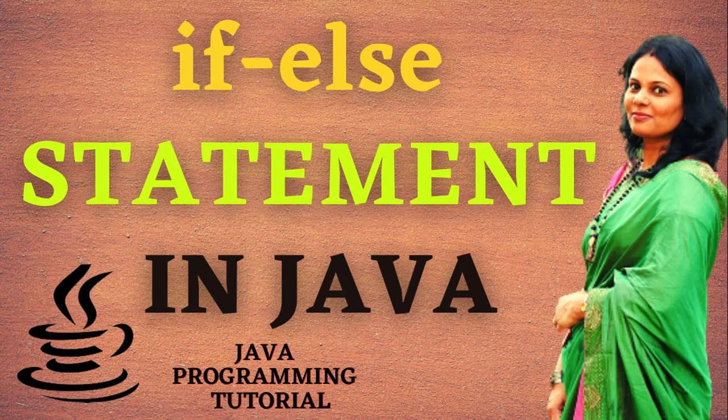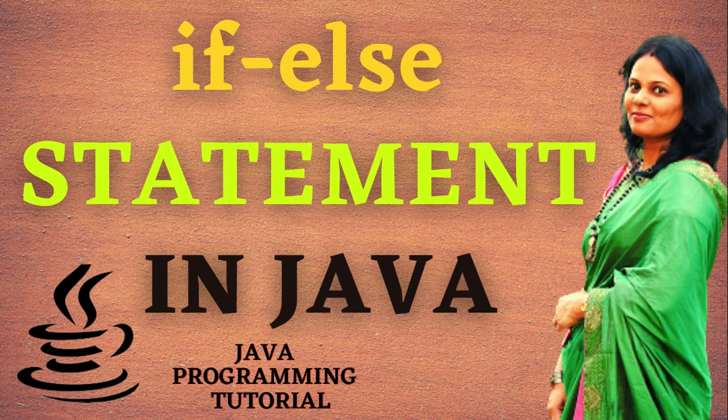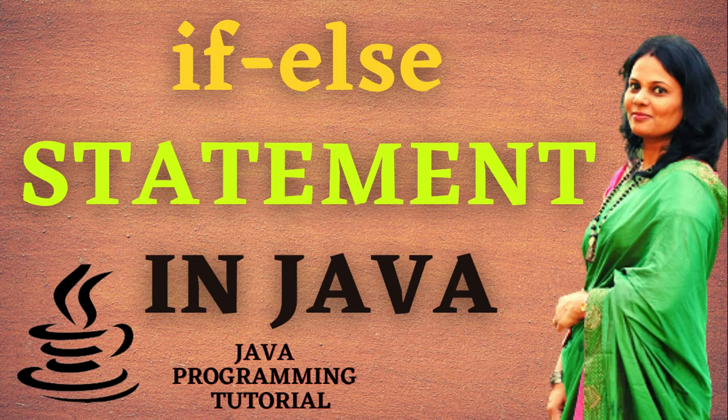Hello everyone, welcome back to my channel. In today's video, I am going to discuss if else statement in Java. So let's begin.